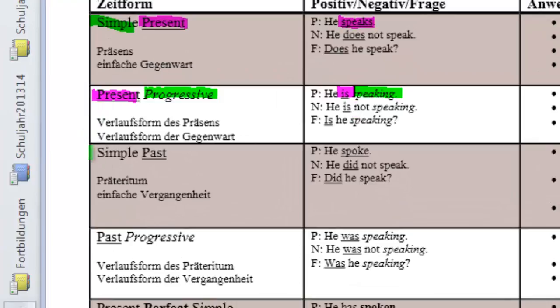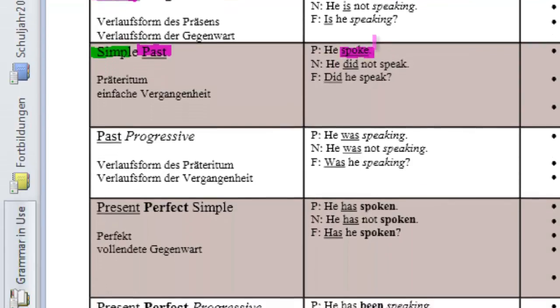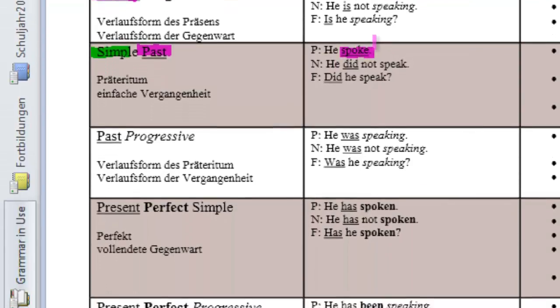So, let's take a look at the simple past. Again, aspect simple, tense past. So, we know we have to change the verb into the past tense. Meaning, he spoke.